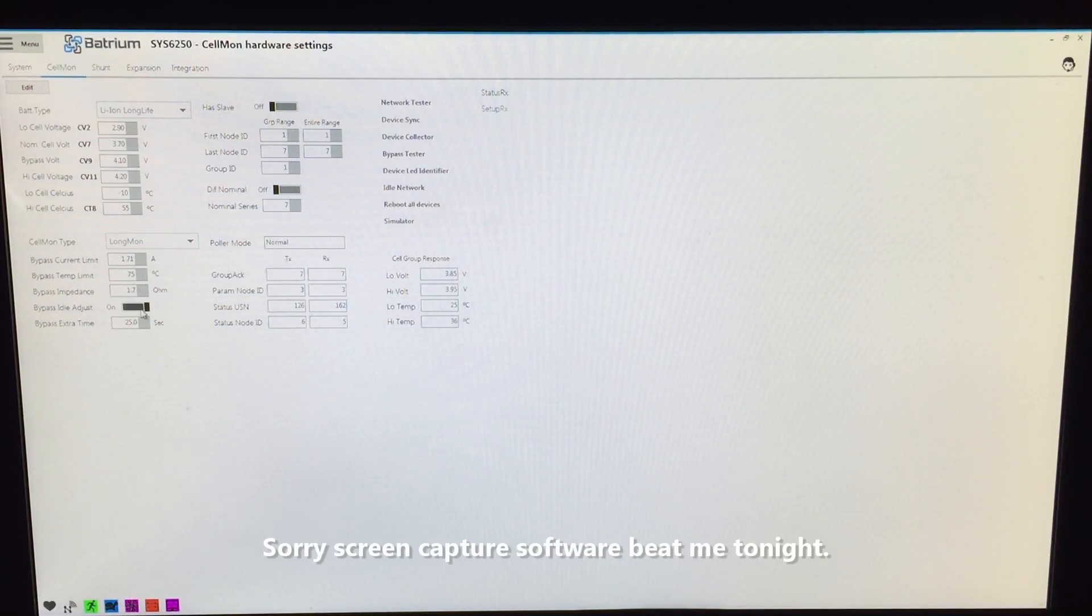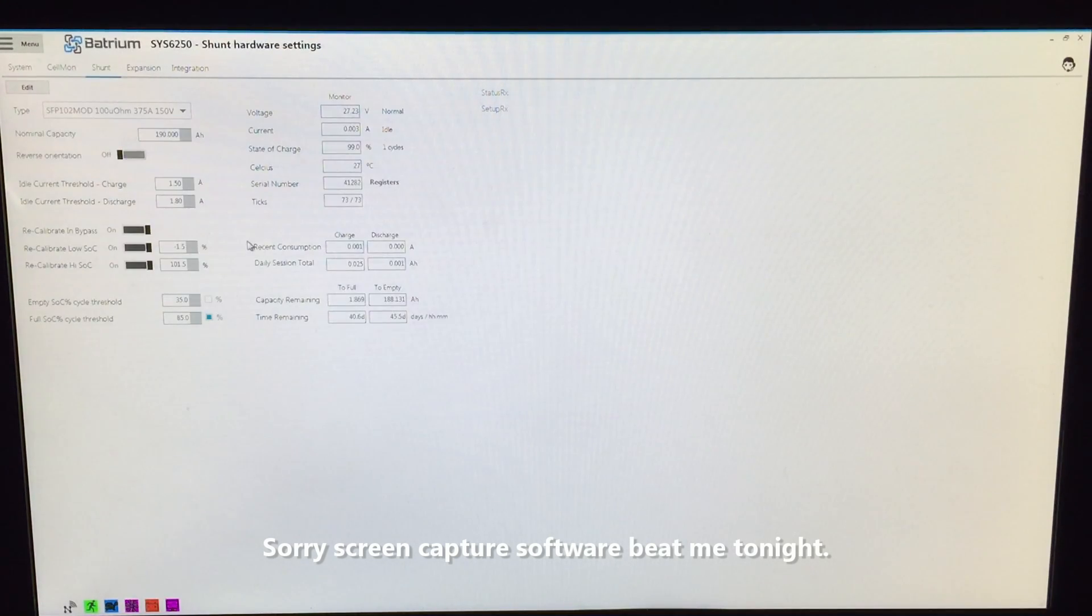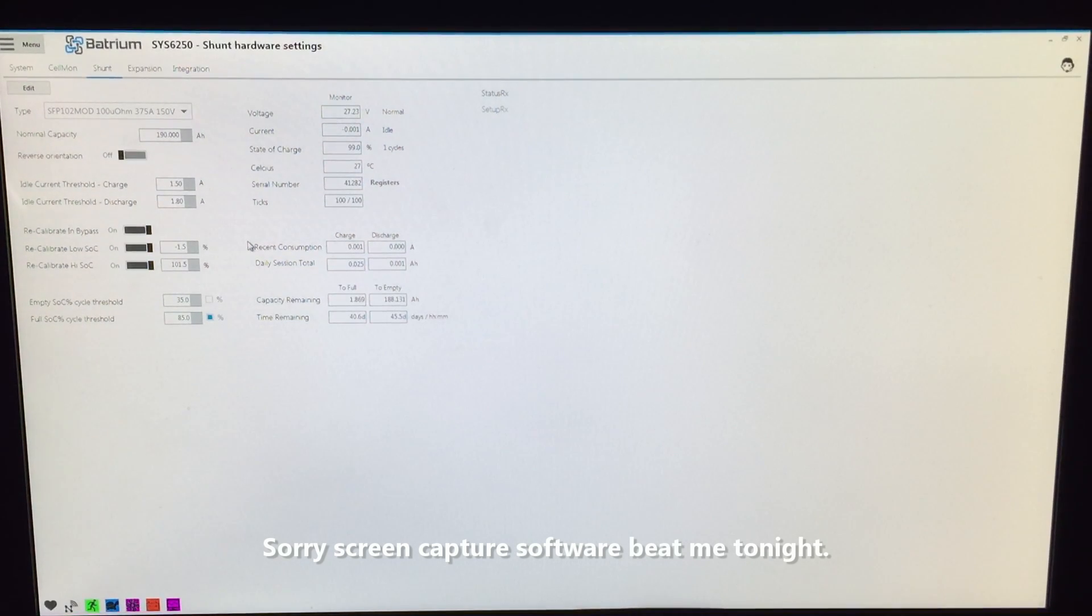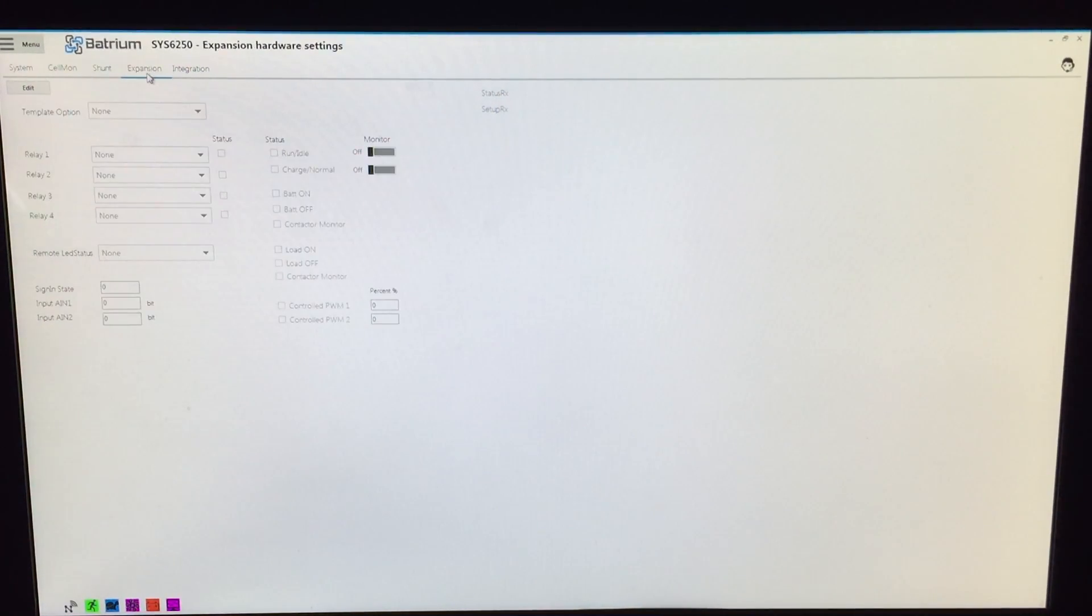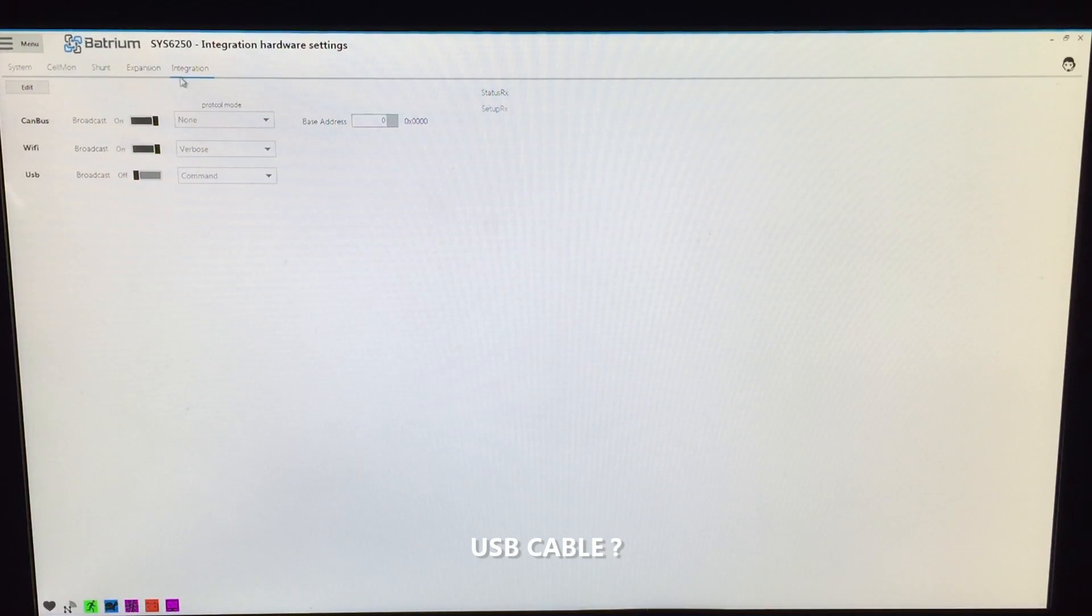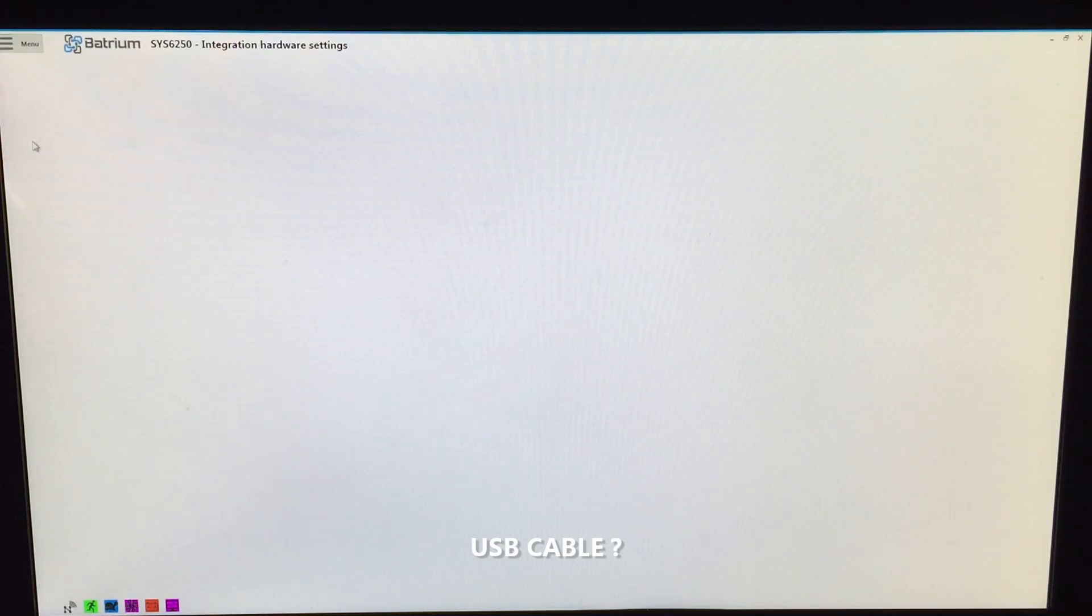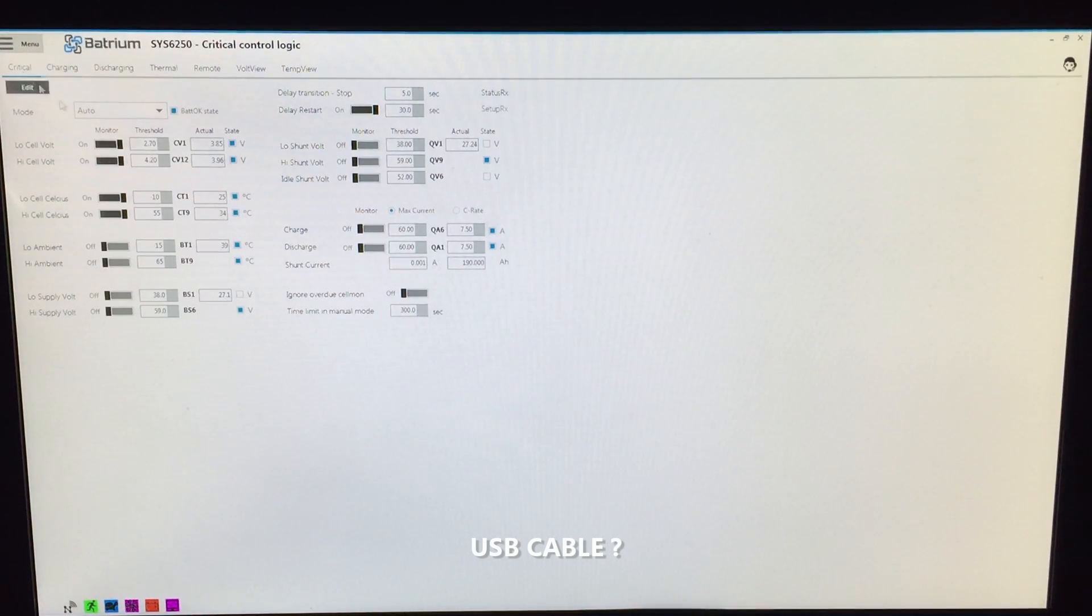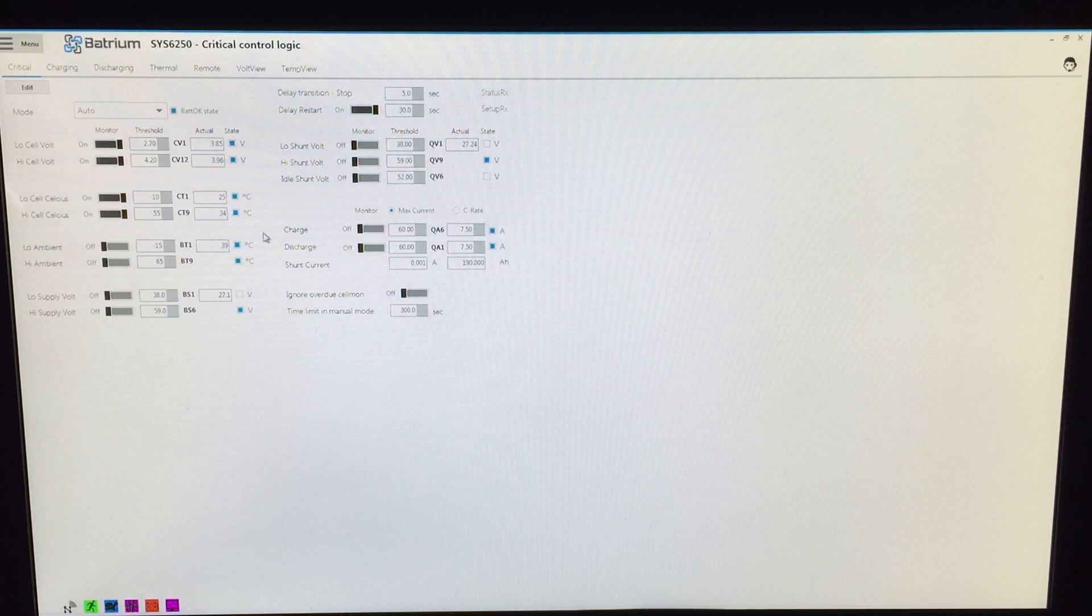Shunt—a bunch of settings on the shunt that you can change. Again, if you plug the USB stick in, you can get a lot more stuff done and you can make changes. Without the USB stick you cannot—bit of a security feature I think to stop someone remotely logging in.